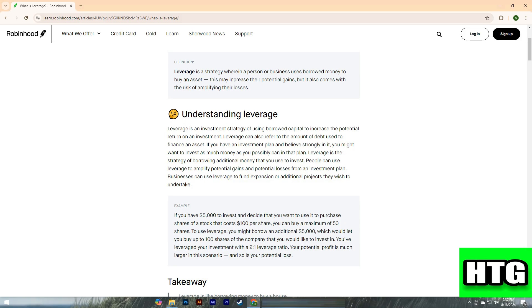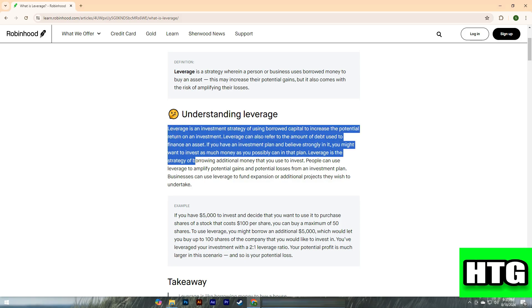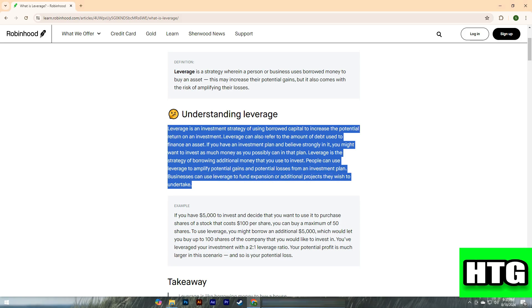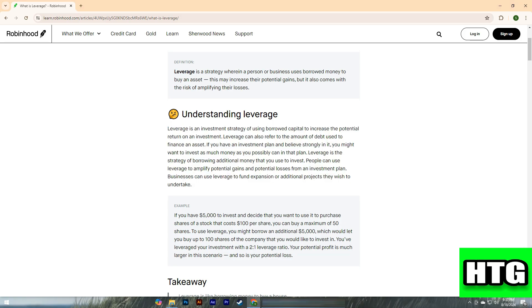People can use leverage to amplify potential gains and potential losses from an investment plan. Businesses can use leverage to fund expansion or additional projects they wish to undertake. To use leverage, you might borrow an additional five thousand dollars, which would let you buy up to 100 shares of the company that you would like to invest in.